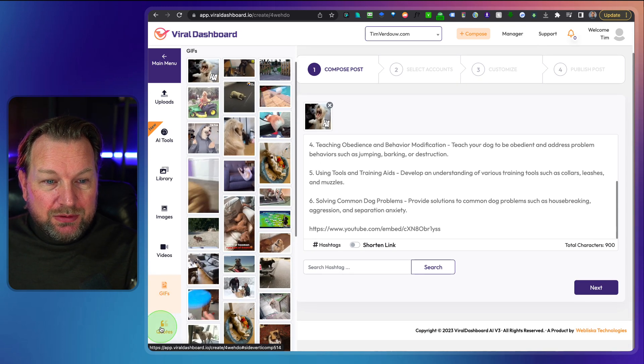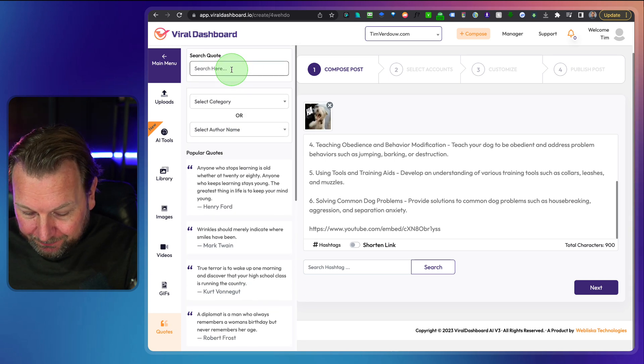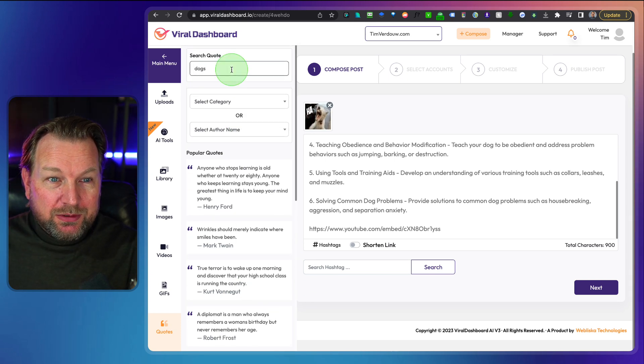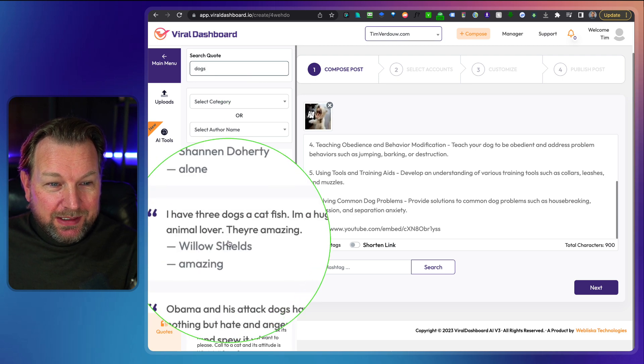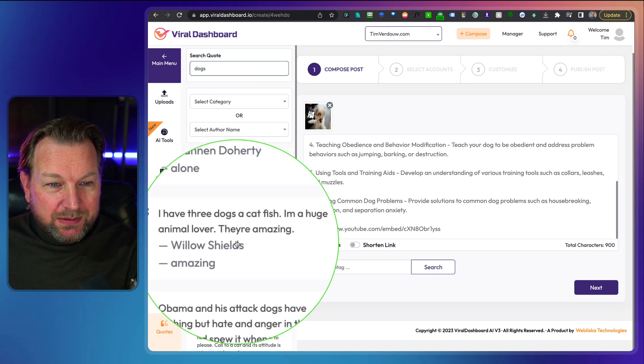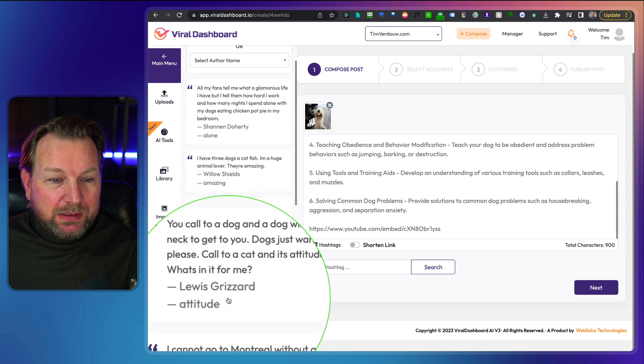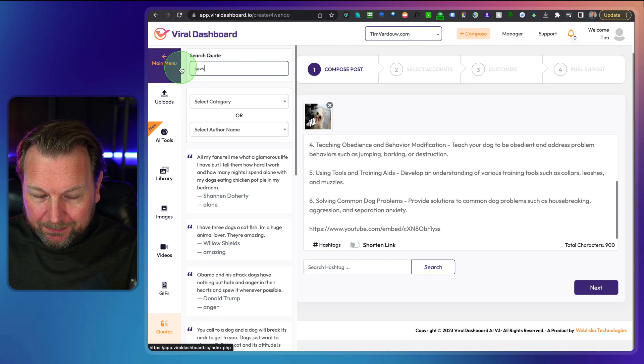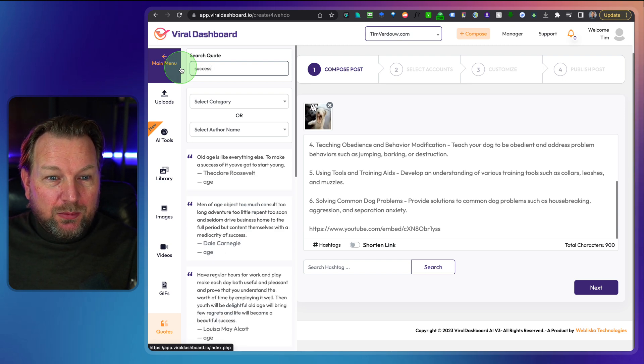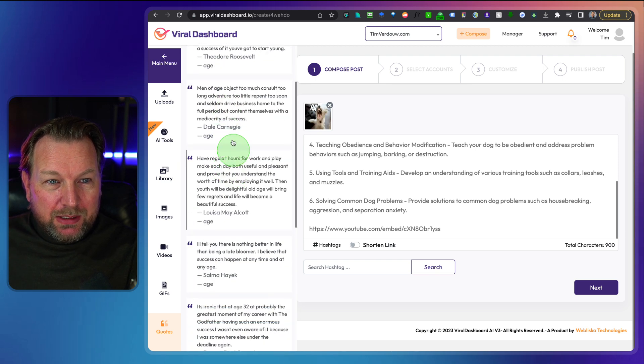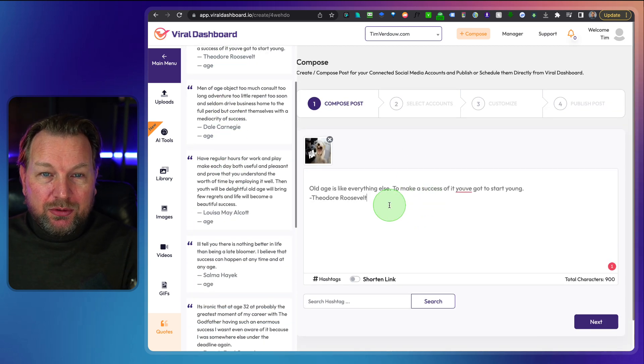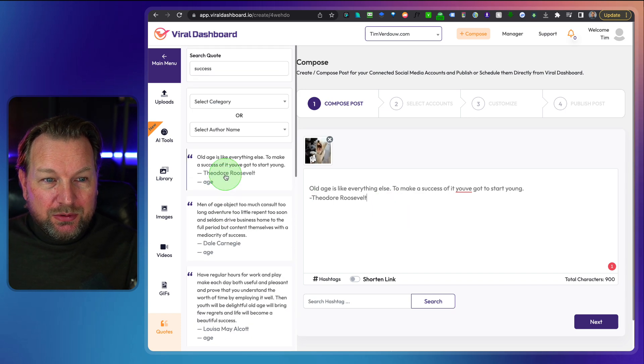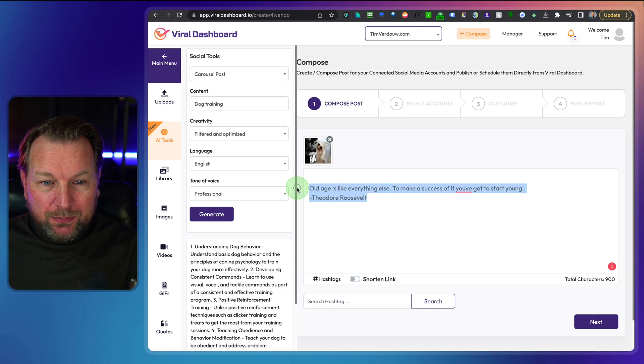Another option is to do quotes, for example. So if you like to create quotes, I'm not sure if there are quotes of dogs, but let's see what it comes up. Will yes, it has. I have three dogs, a cat and a fish. I'm a huge animal lover. These are amazing. So you could choose here. You could also do success, and then it will come up with success quotes, et cetera. So when you click on these quotes, it will be added to your post as well. So right now you choose to have a quote post, right?